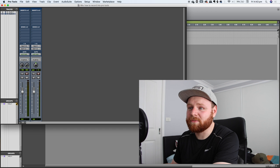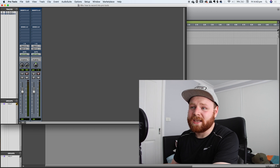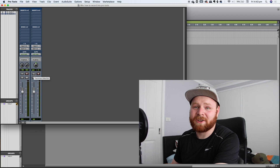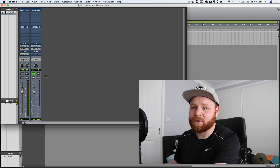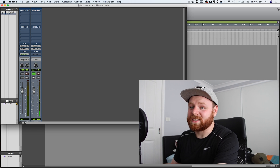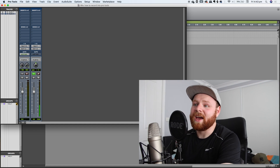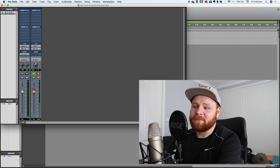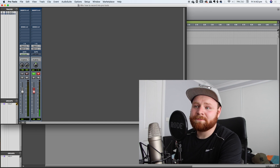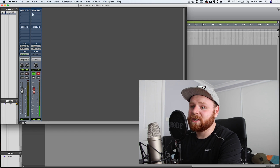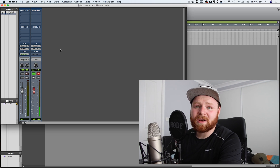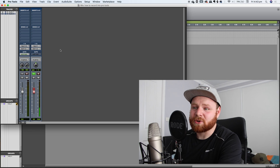From there, all we have to do is click the I button, which is the track input monitor. That means you can hear yourself back when you're recording. Straight away you can see that there's audio coming in when I go closer to the mic. Then press the red button to be able to record. And that's as simple as that — that's how you set up your Pro Tools session to record vocals.